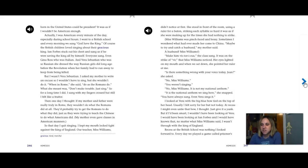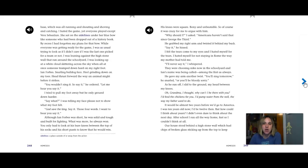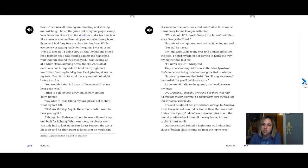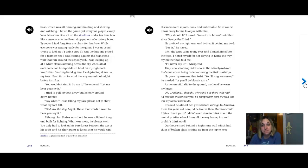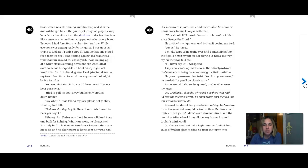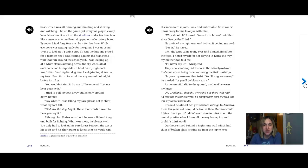Recess at the British school was nothing I looked forward to. Every day we played a game called Prisoner Space, which was running and shouting and shoving and catching. I hated the game, yet everyone played except Vera Sebastian. She sat on the sidelines under her blue bow, like someone who had been dropped out of a history book. By recess, I had forgotten my plans for that bow. While everyone was getting ready for the game, I was as usual, trying to look as if I didn't care if I was the last one picked for the team or not. I was leaning against the high stone wall that ran around the schoolyard. I was looking up at the white clouds skittering across the sky when all at once someone trampled down hard on my right foot. Ian Forbes, snarling bulldog face, heel grinding down on my toes, head thrust forward the way an animal might before it strikes.